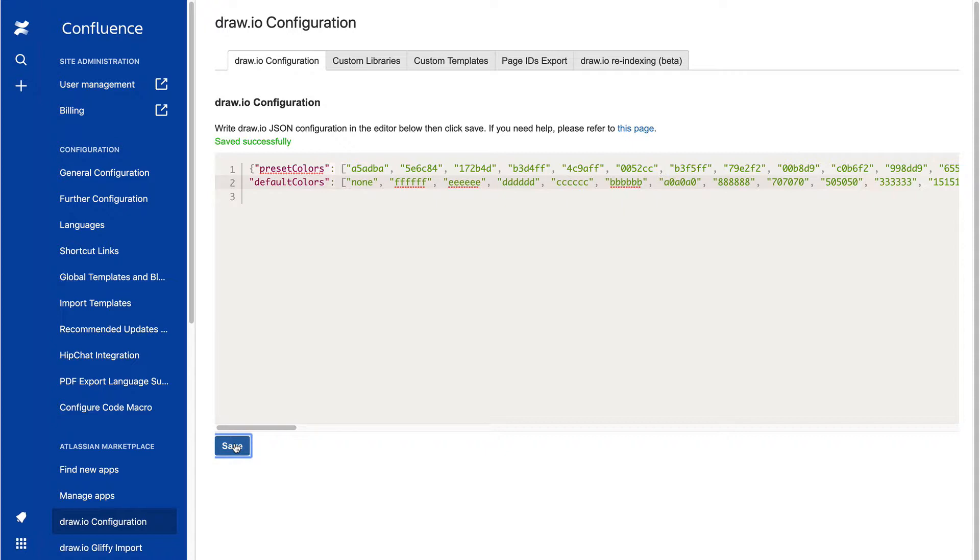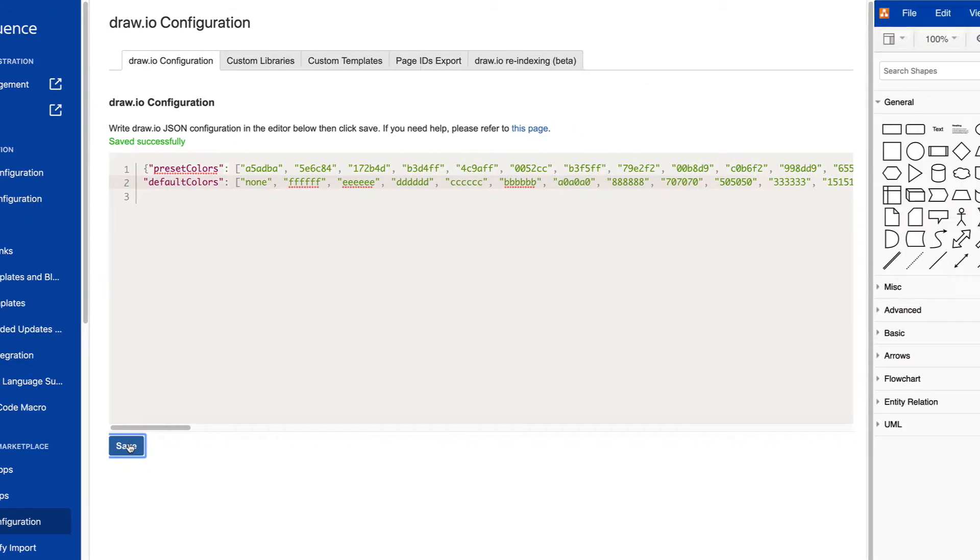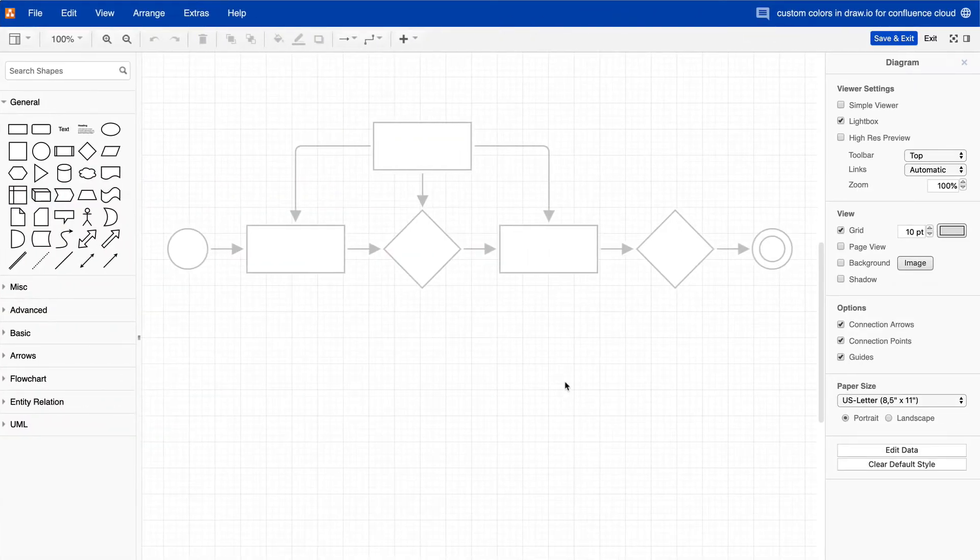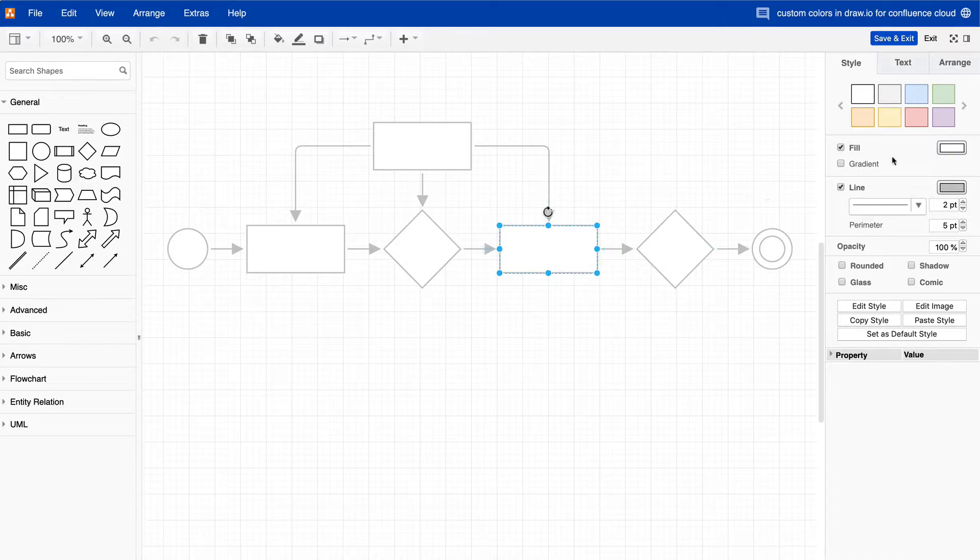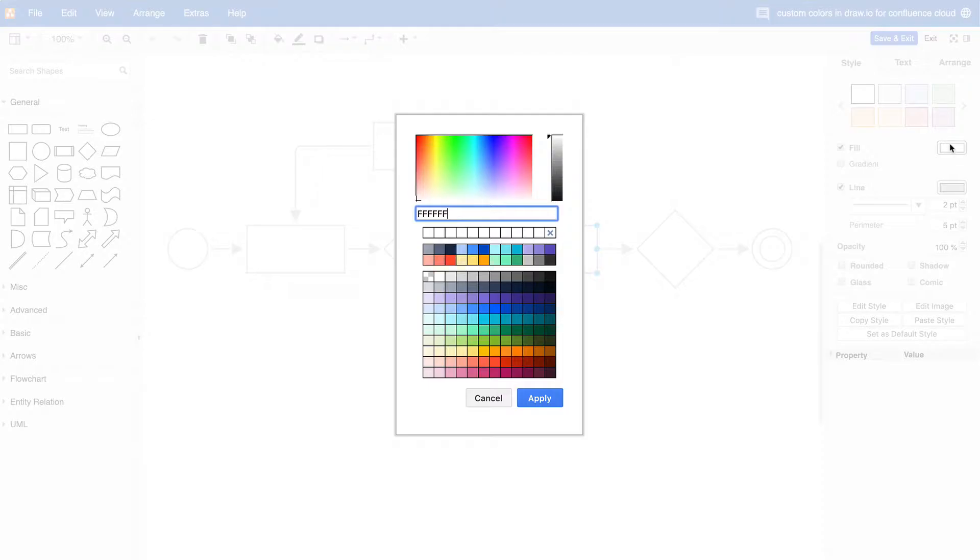And again, you must include all the hex values for the entire palette, even if you want to change just one color. Back in the Draw.IO editor, you can see the new colors in our palette.